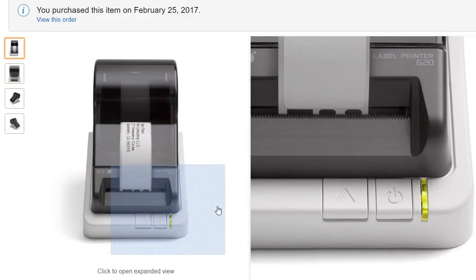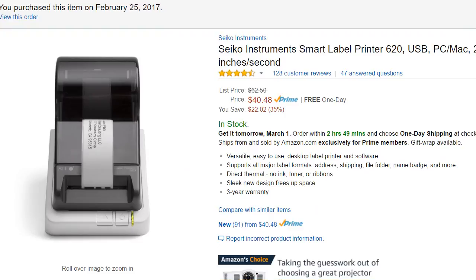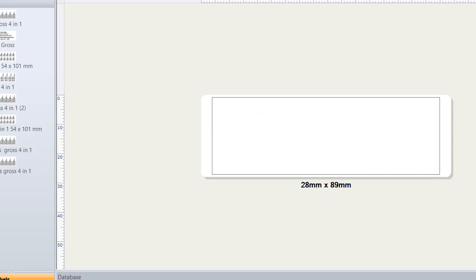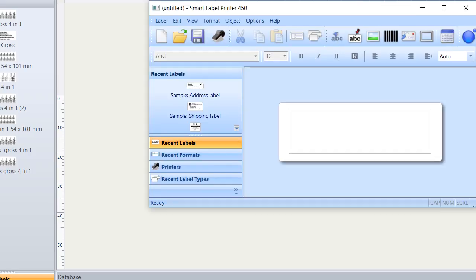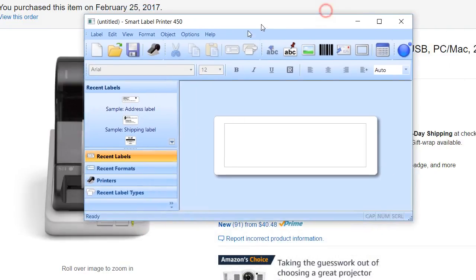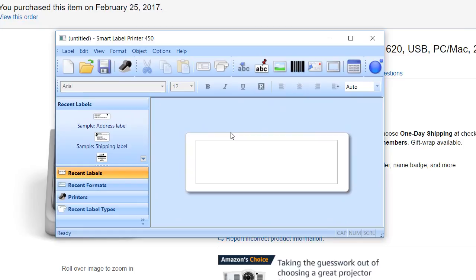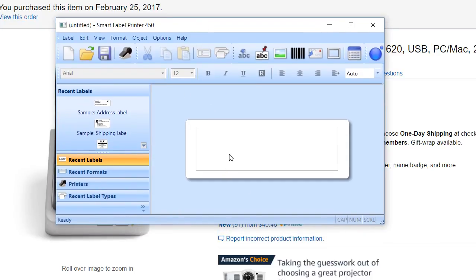So what to do with the software? You actually get two software packages. Here I start with the first one. That's the simple solution that comes with the drivers. You can download it from the Seiko site or just insert the CD-ROM and install it.